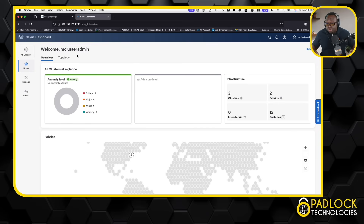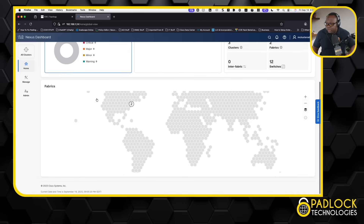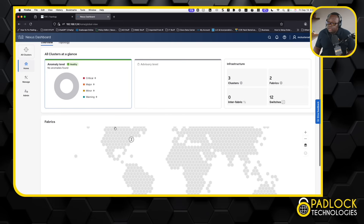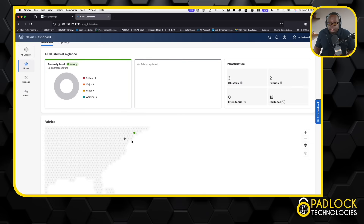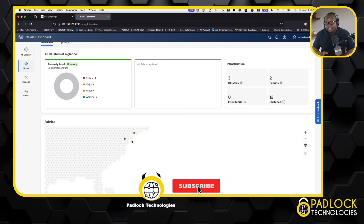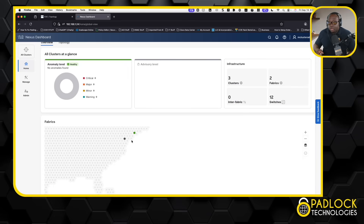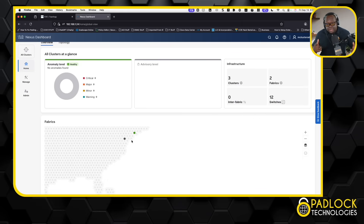So that is Nexus Dashboard Multi-Cluster Connectivity in a nutshell. There's more to it, but obviously I don't have licensing for this, so there are certain things I can't show you. But I can at least show you what it looks like for managing multiple clusters using Nexus Dashboard. If you like stuff like this, please do not forget to share, comment, like, and subscribe to the channel. Not a lot of people know about Multi-Cluster Connectivity in NDFC, so this is something you can put in your tool bag. This is Don from Padlock Technologies again — thank you and have a nice day.